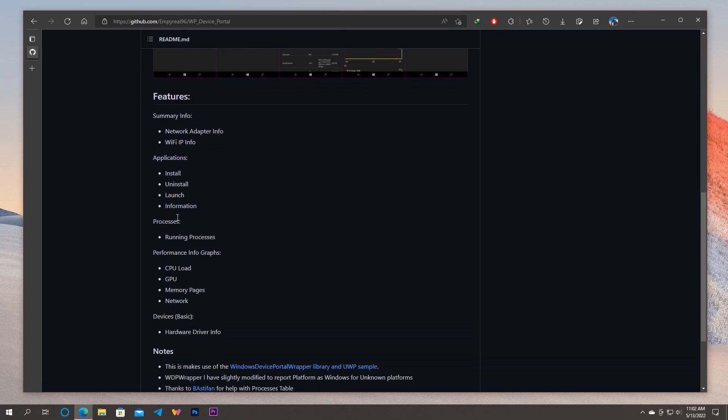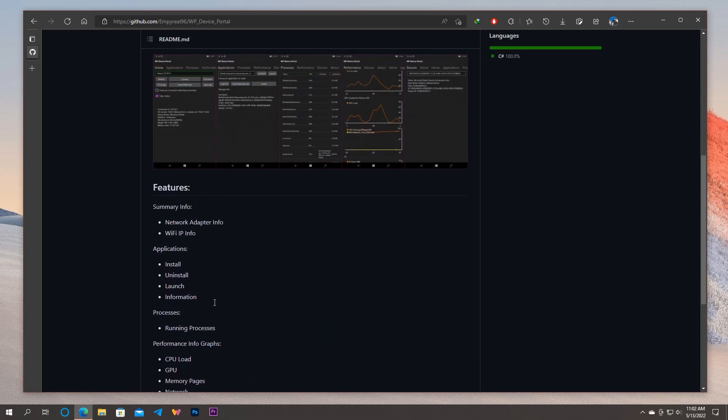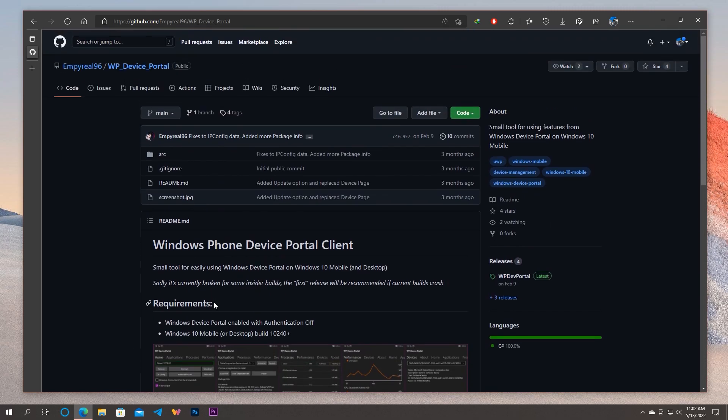Now there is a list of features of the application. And in the end, there are several notes crediting the people who helped the developer create the app. Enough intro, continue to the next part of the video to download, install and set up the application.